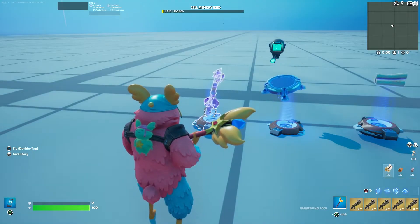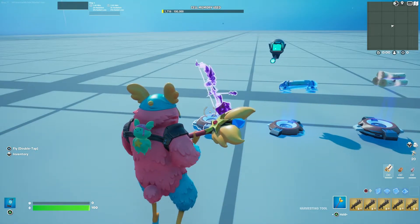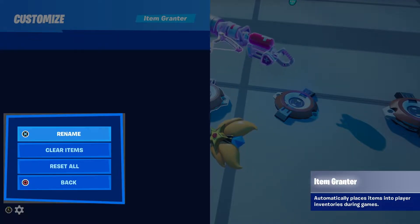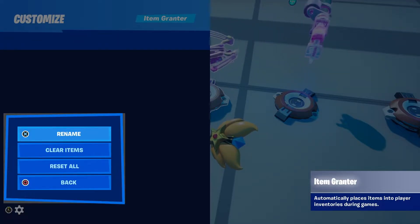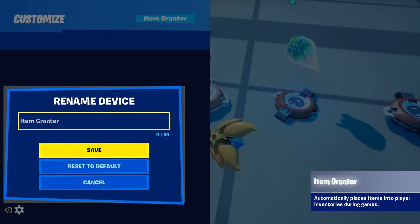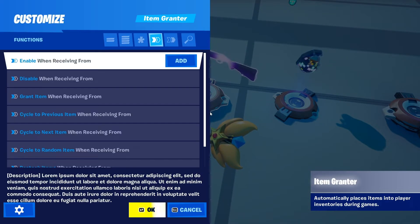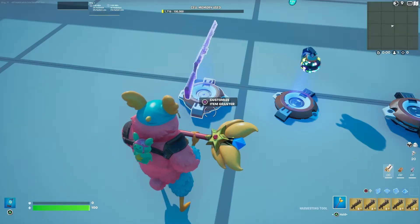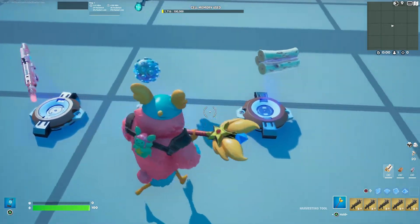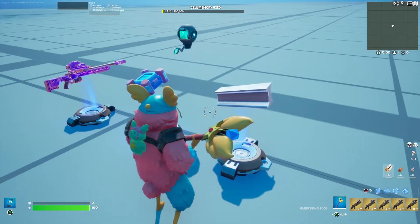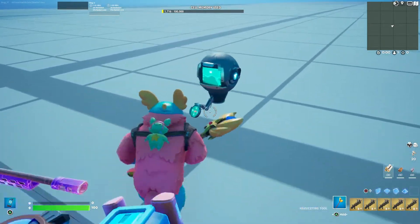If you have many devices on your map it's easier to rename them. Click Rename and type in what each device is called. I would name them Gun Loot Pool, Consumables Loot Pool, and Materials Loot Pool. Now go back into the tracker device.